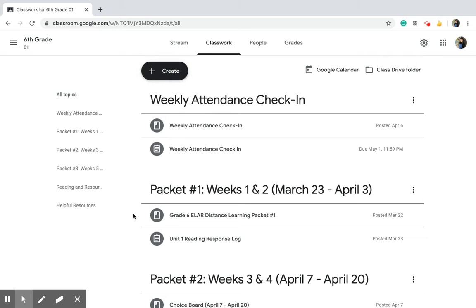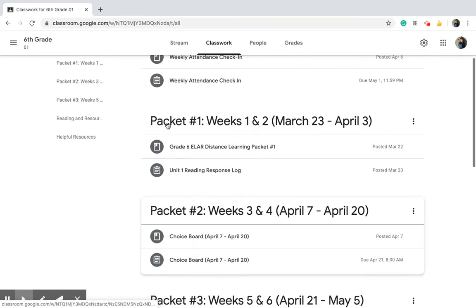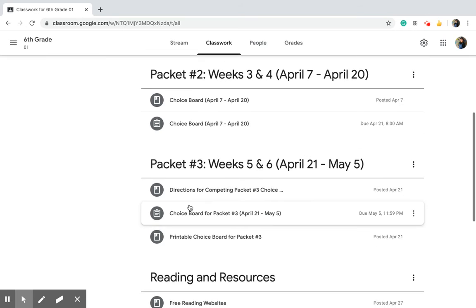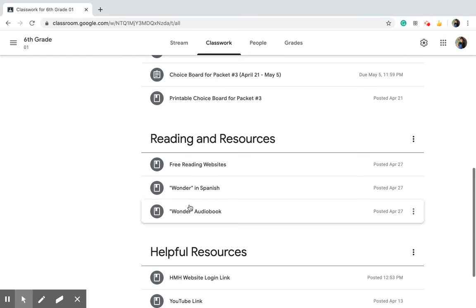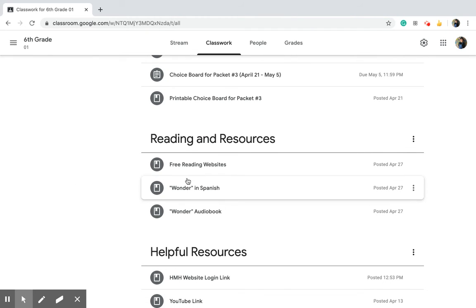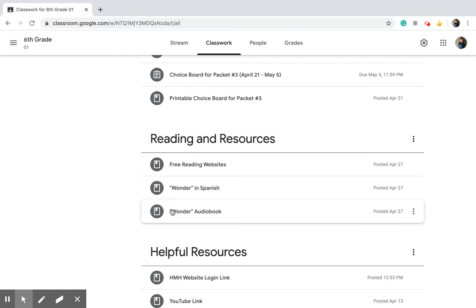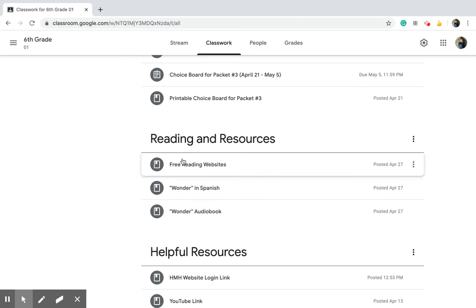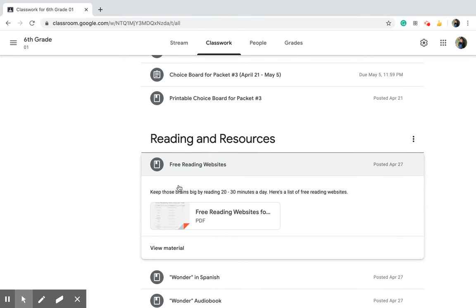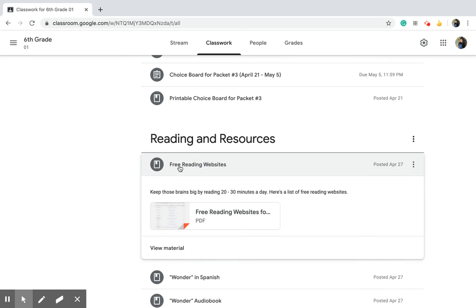These right here, packet three, two, one, weekly attendance, those are the topics. Reading resources, these are not assignments, you'll see that they're materials right here. If you wanted to look at websites where you can read stuff for free, because the district and Miss Morales recommend you reading 20 to 30 minutes every day.